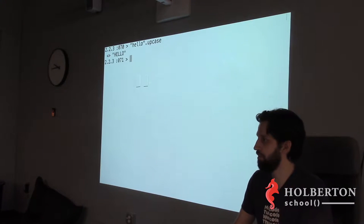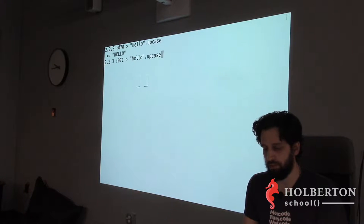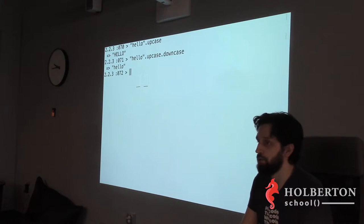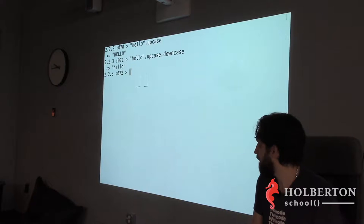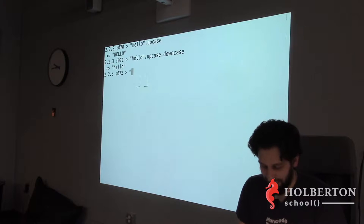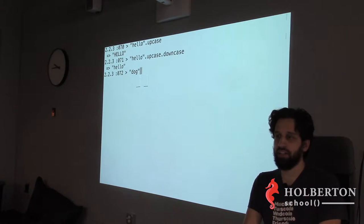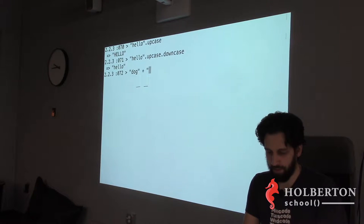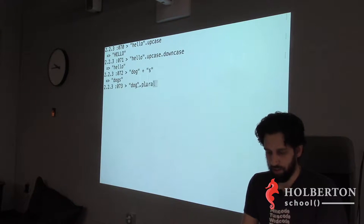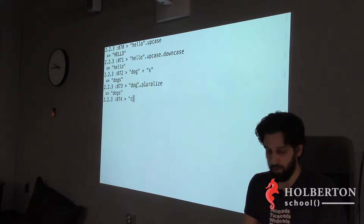Strings as objects: `'hello'.upcase` gives you 'HELLO.' `'HELLO'.downcase` gives you 'hello.' That's part of Ruby itself — not Active Support. With Active Support loaded, I'll show you something cool: `'dog'.pluralize` — too much work to do manually, so Ruby gives you that. And `'cactus'.pluralize`... what do you think?